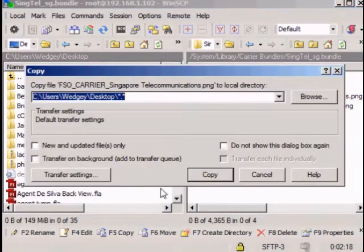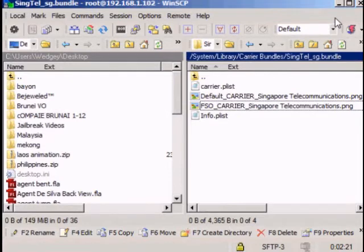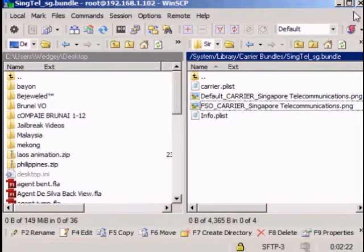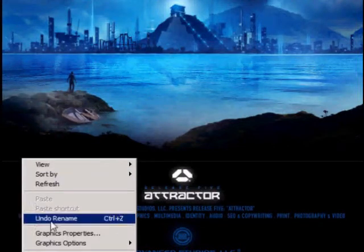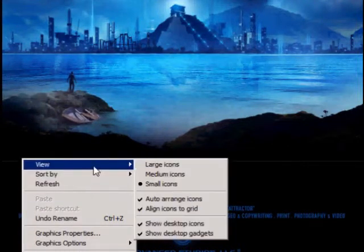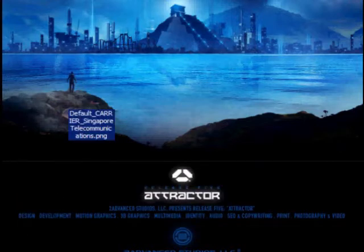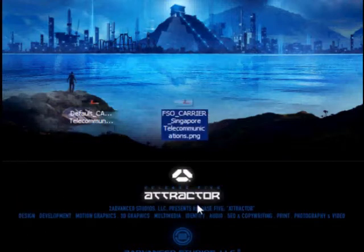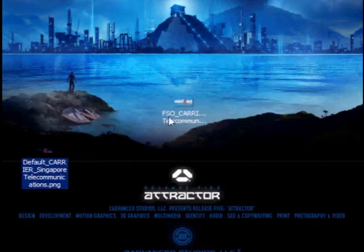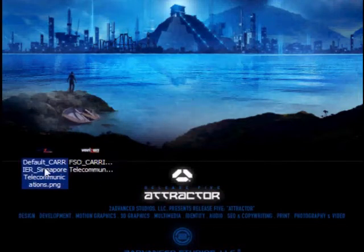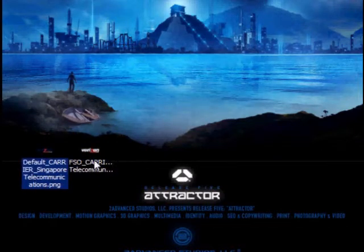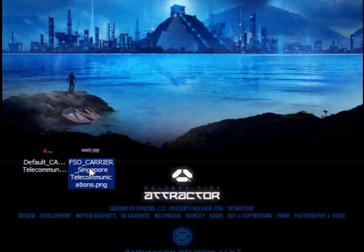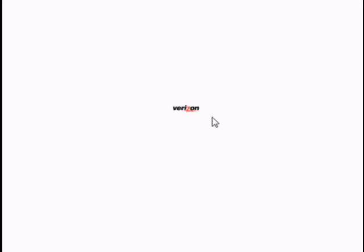So now we minimize the screen first. Then the two files are on the desktop. It should be there, or wherever you drag the files to. For me I drag it on the desktop for easy access. Now you have the two files. You can see both my files are Verizon because I already changed my carrier logo. By default, yours should be blank. There will be nothing there.